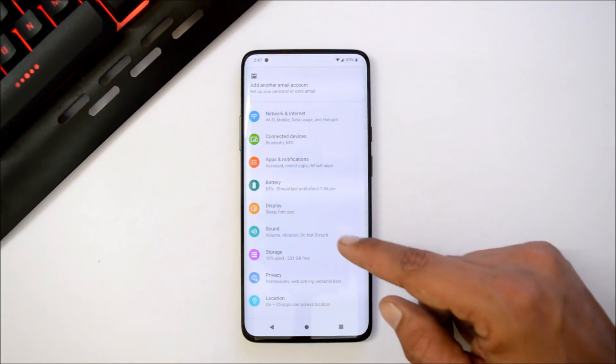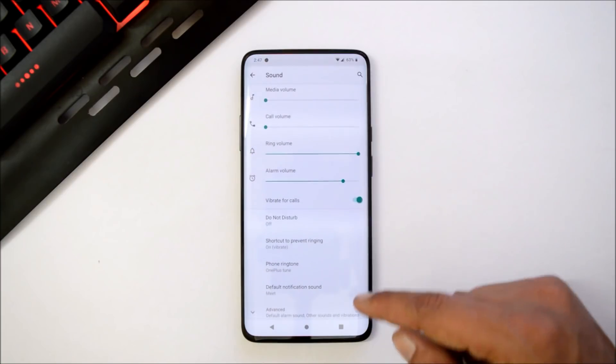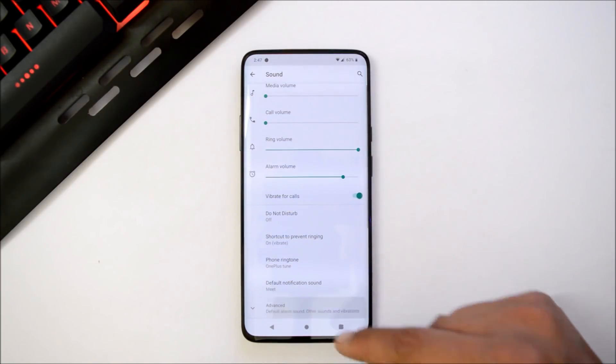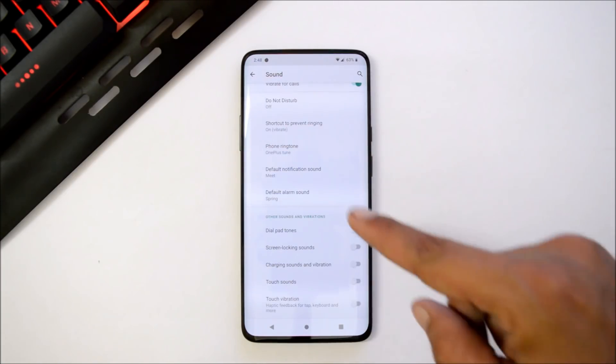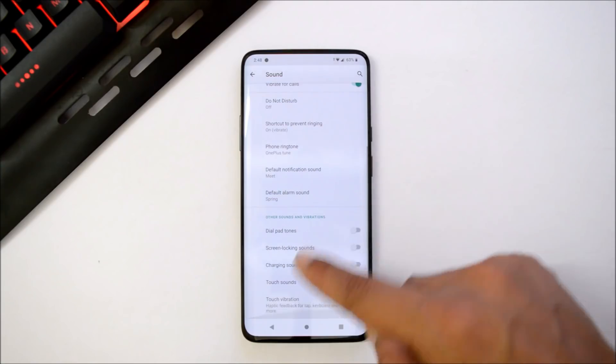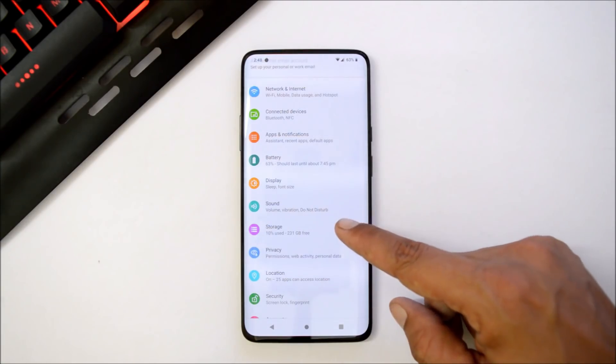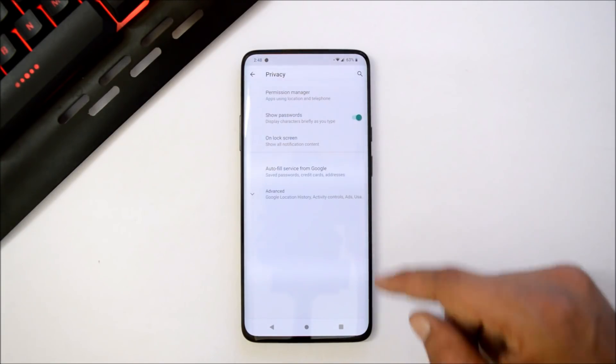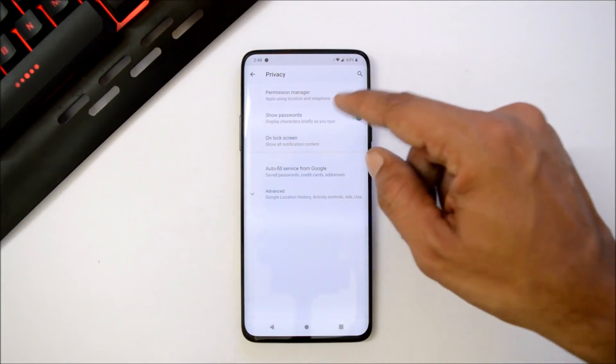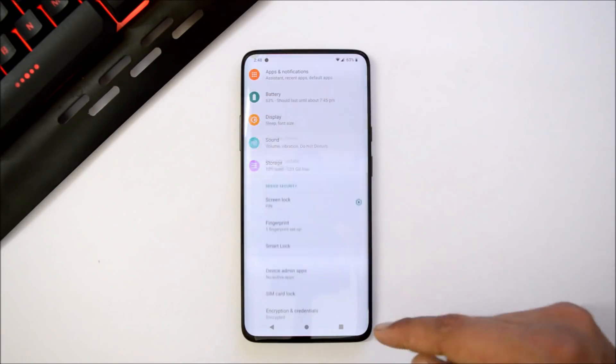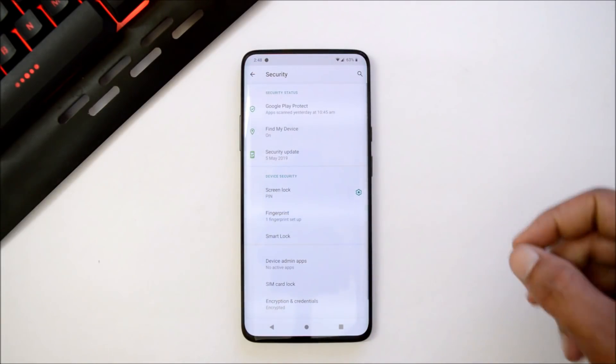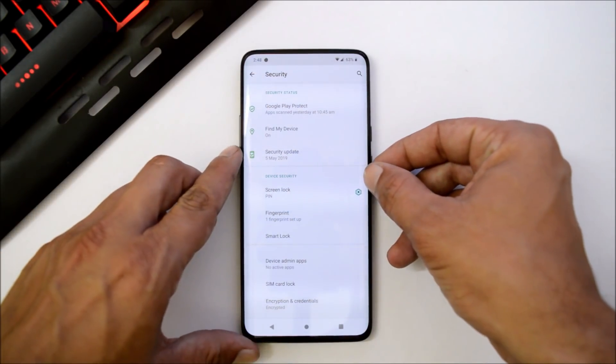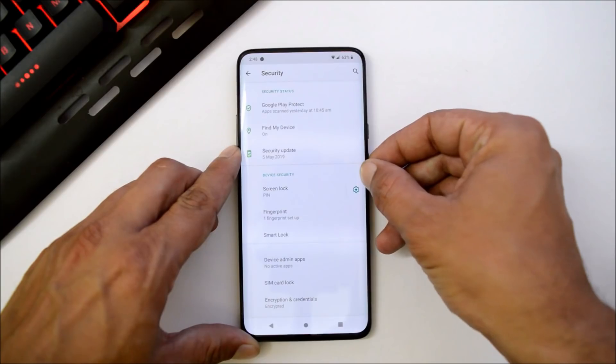After that we have sounds, and under this also Dolby Atmos is not available, so we have only basic sound settings. Later we have storage, privacy in which we also have privacy manager. Under security, fingerprint scanner is working fine but a little bit slow.